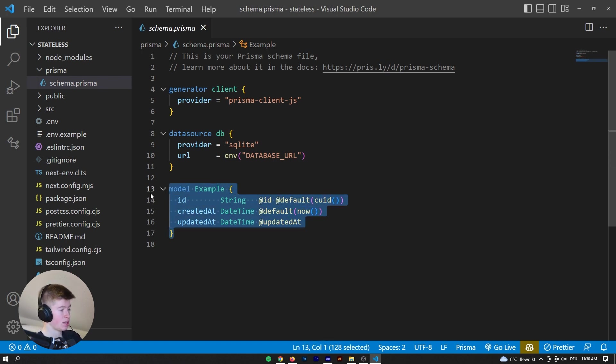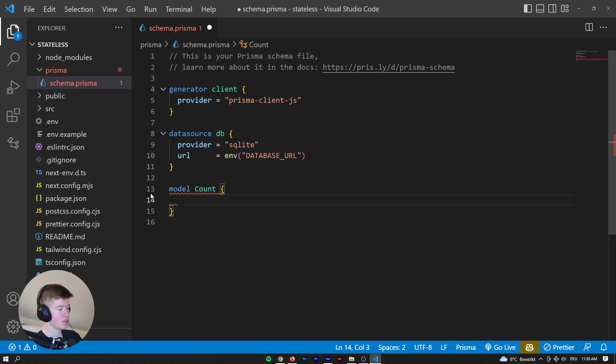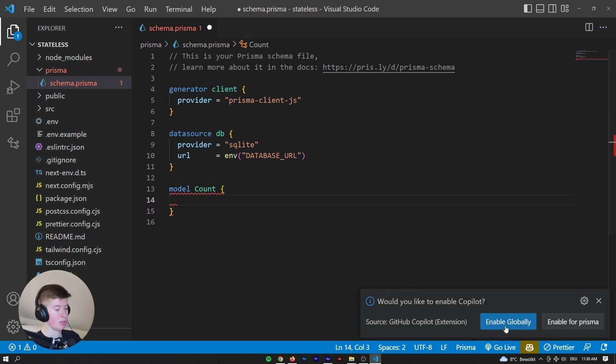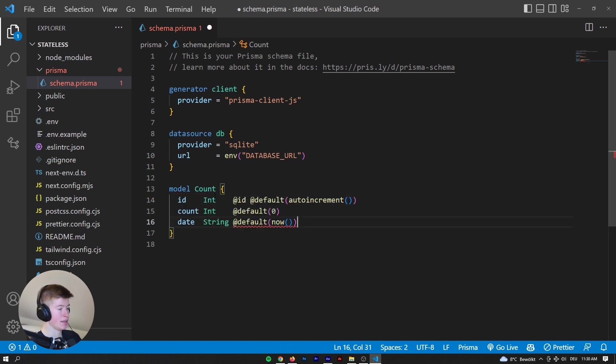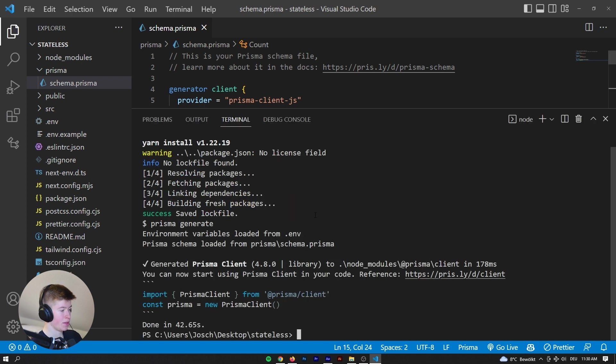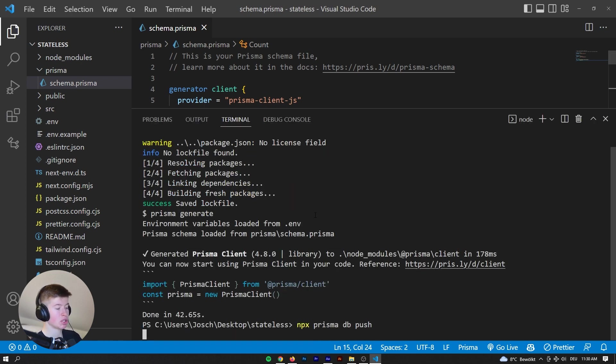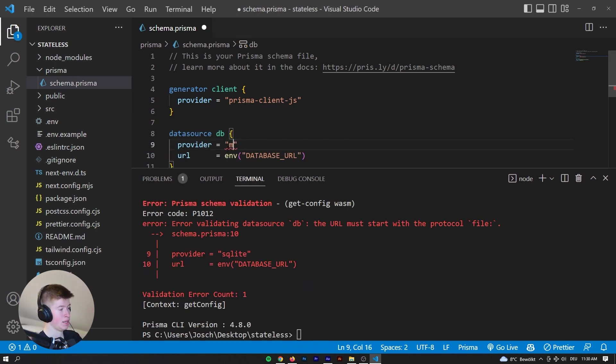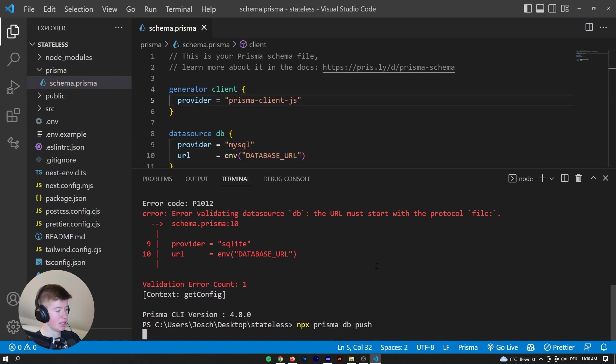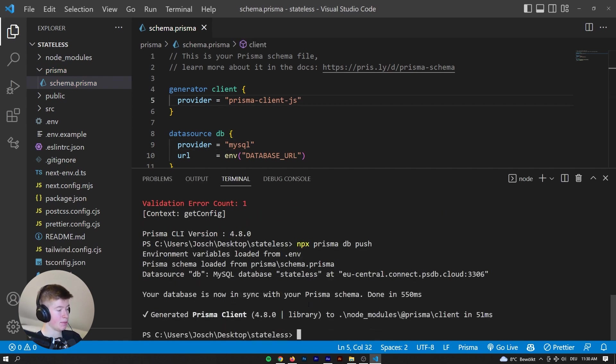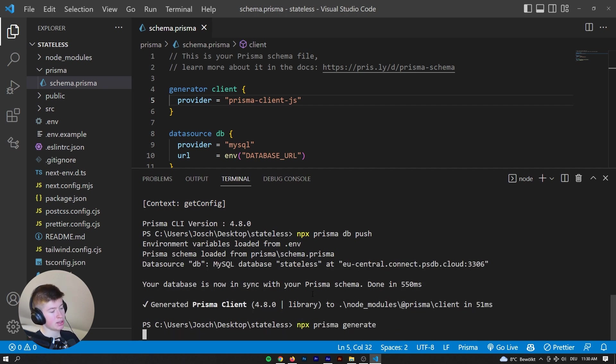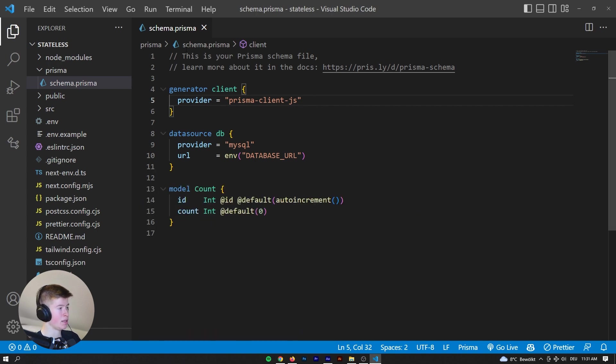So let's create a database model. Let's call it count and that count will have, let's enable GitHub Copilot for this, should just be an ID and the count and we don't want a date for that. There we go. Now we can run npx prisma db push to push the changes we've just made in this prisma file into our MySQL database, not an SQL lite one. npx prisma db push, push that up to the database and then run npx prisma generate to get everything set up correctly. That worked.